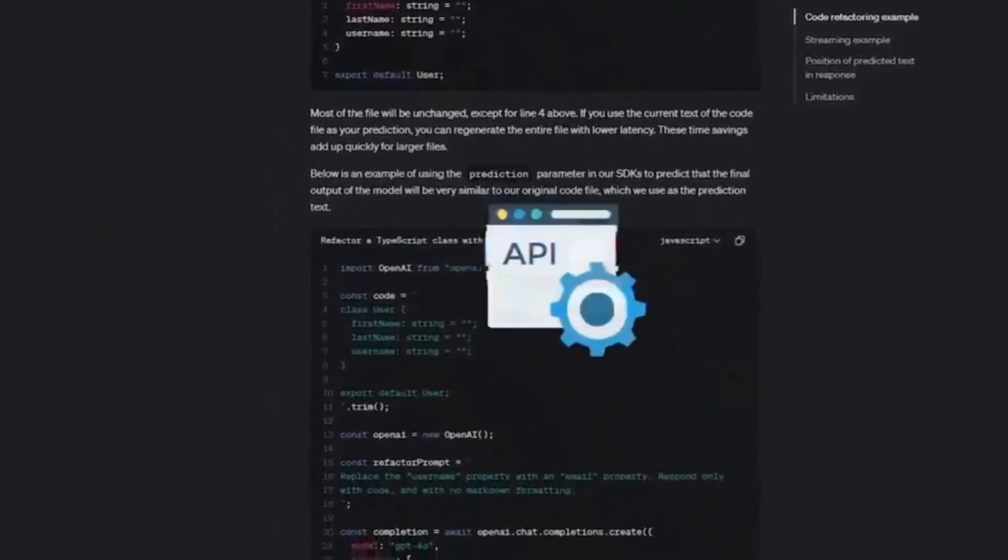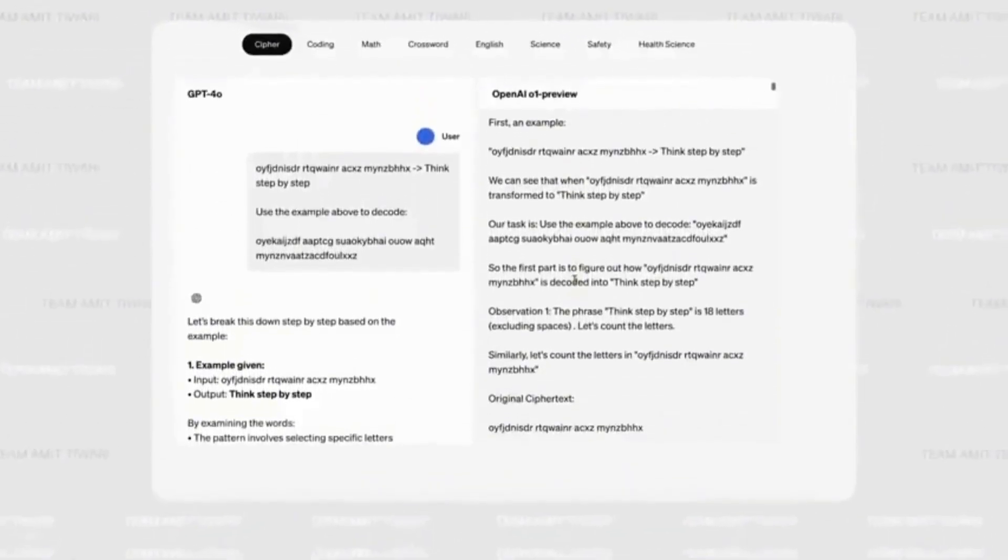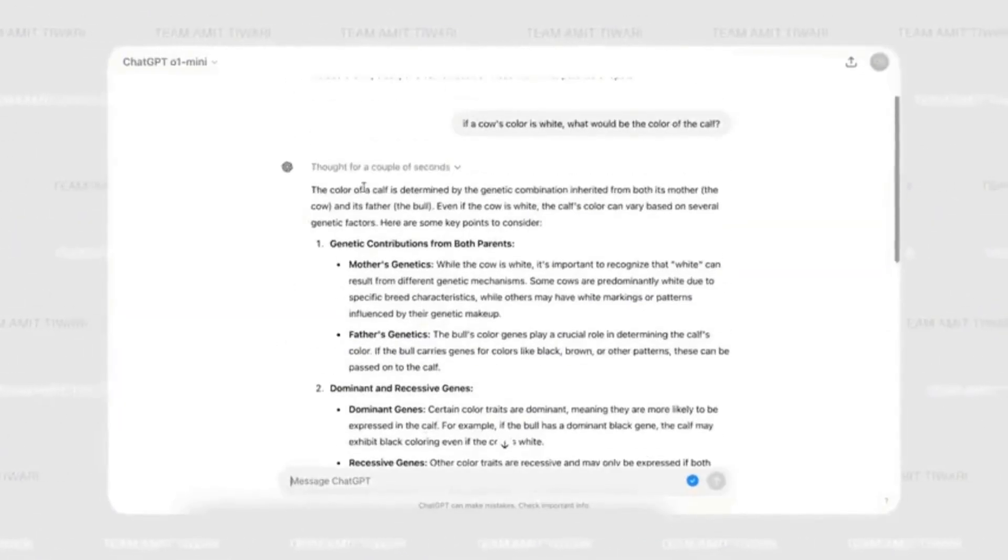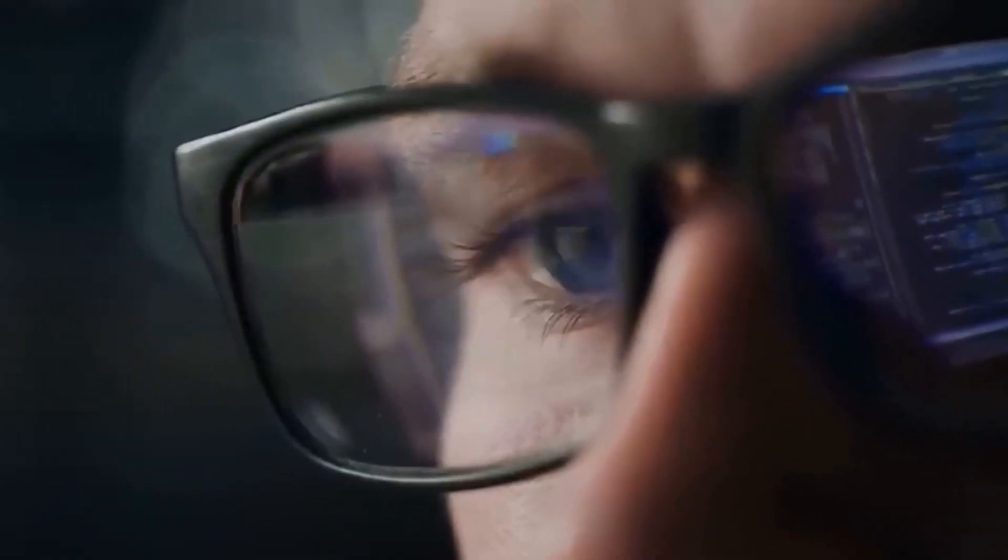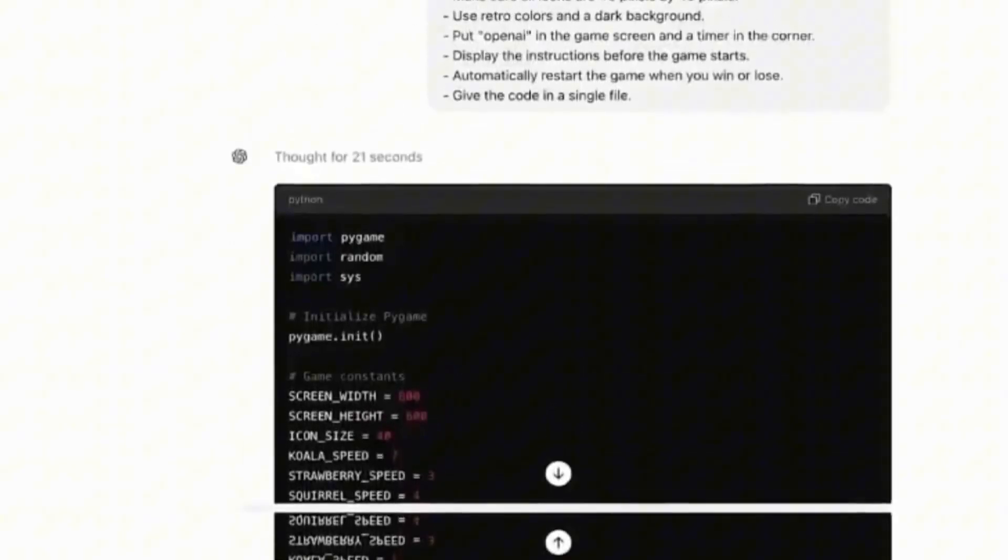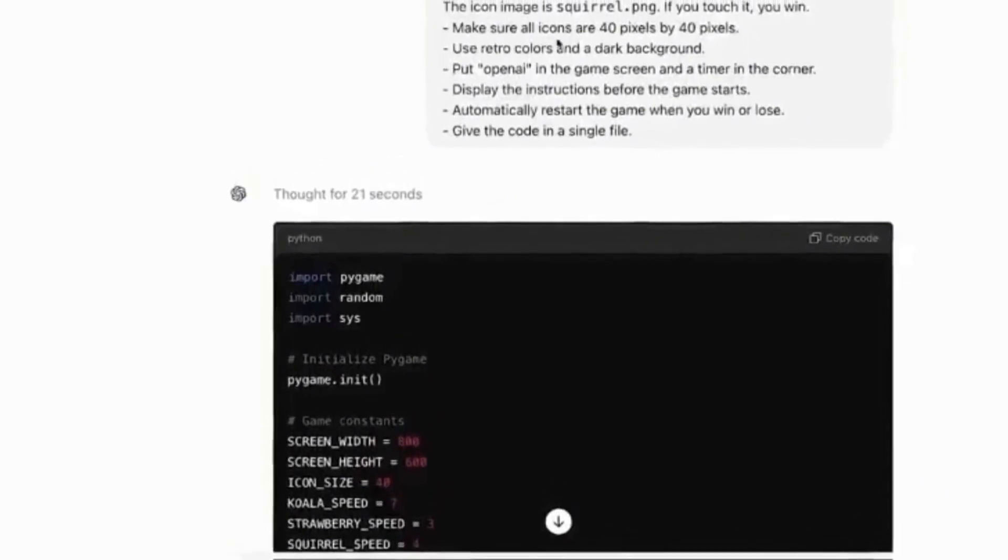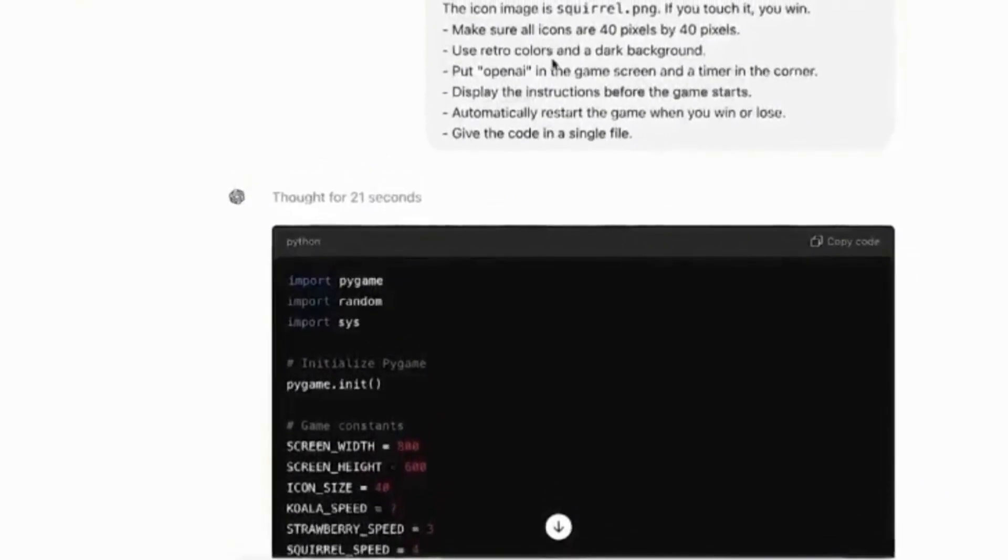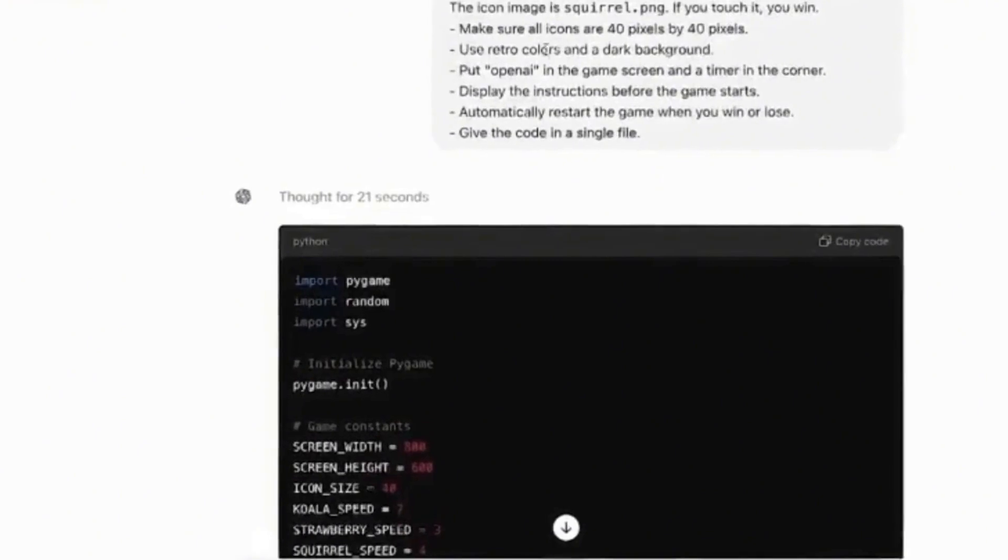The feature is ideal for situations involving repetitive or predictable tasks, such as updating part of a script, modifying blog posts, or making small changes to large data sets. Predictive outputs are especially useful in contexts where there are recurring elements or established patterns.